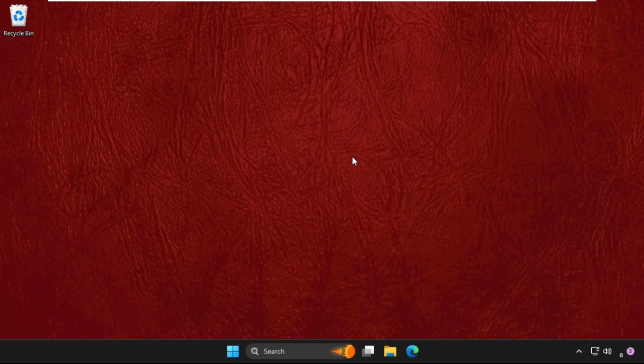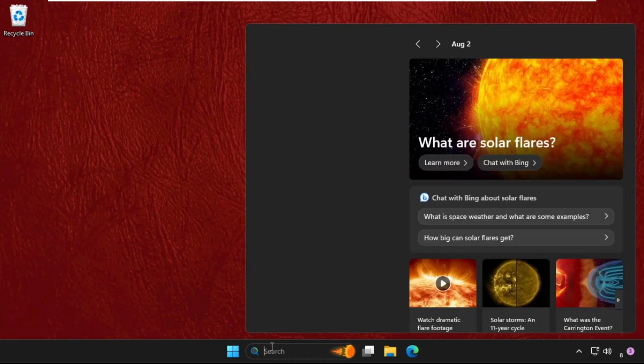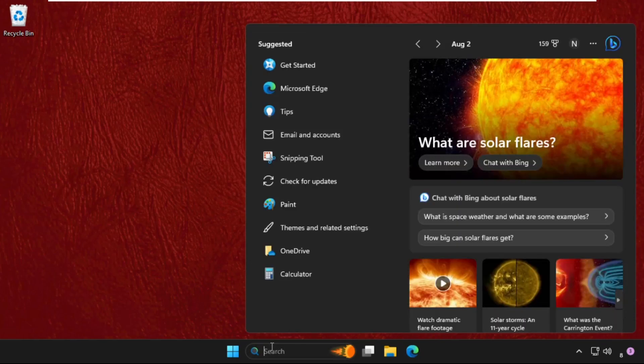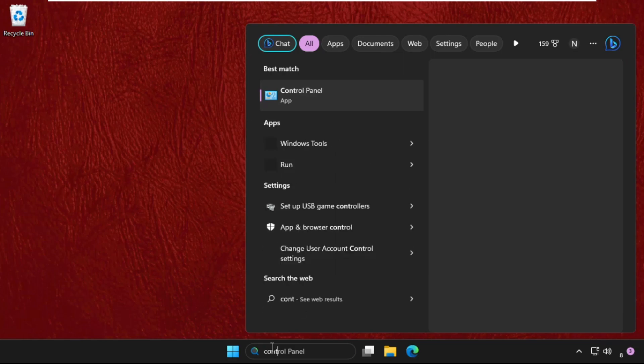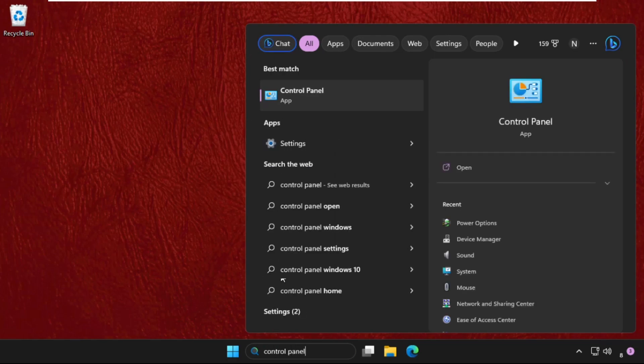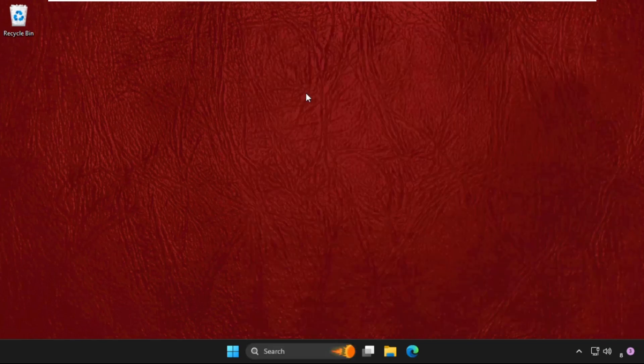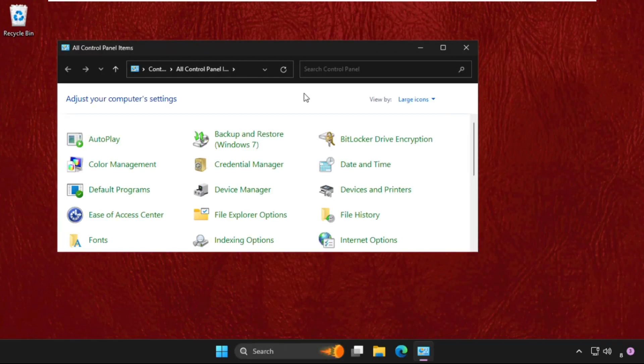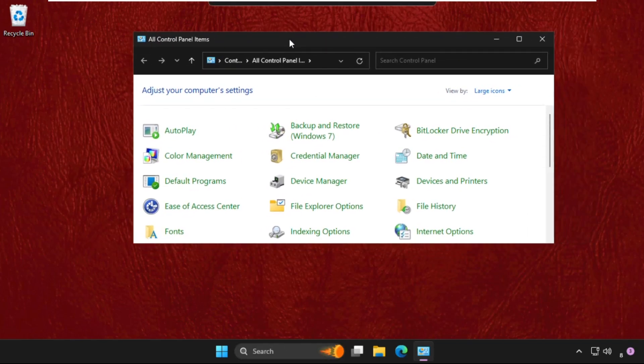In the first step, we need to go to the search bar and type control panel. From the search results, simply click here to open it.